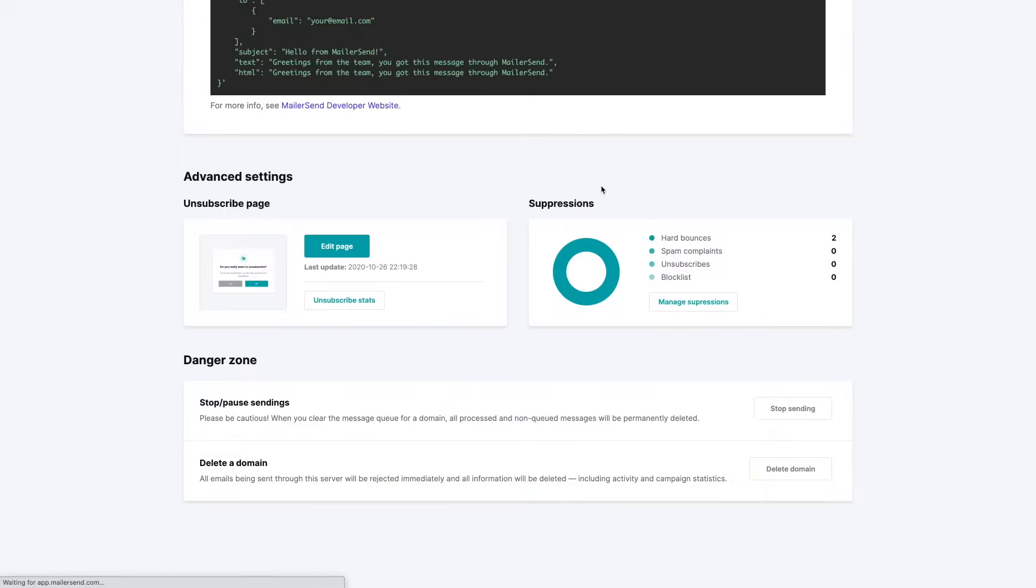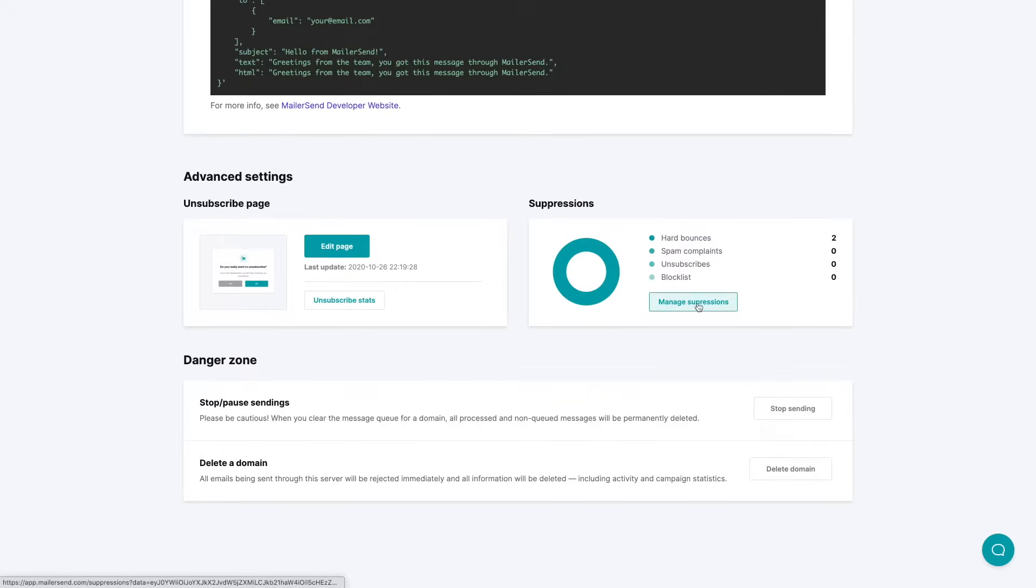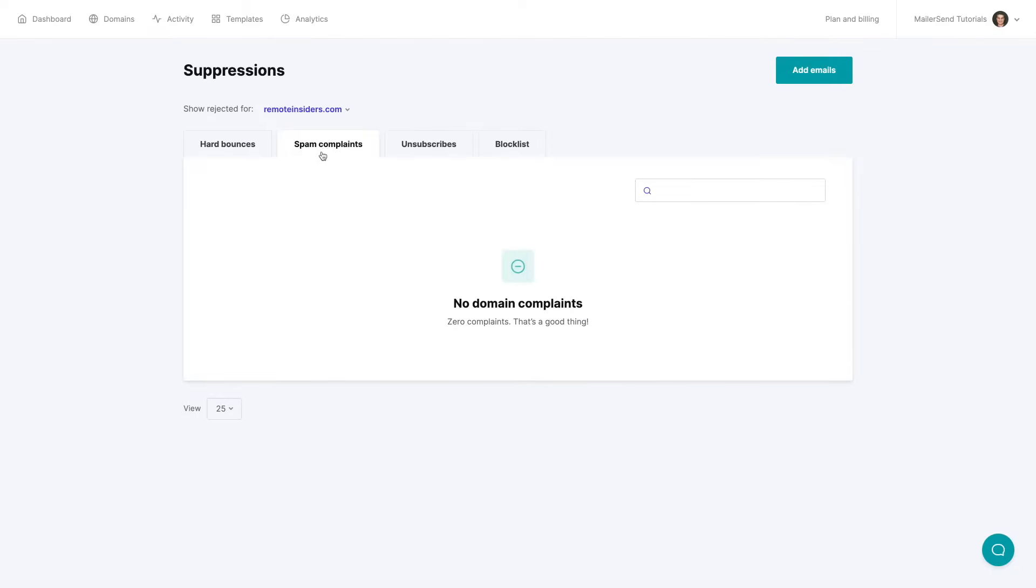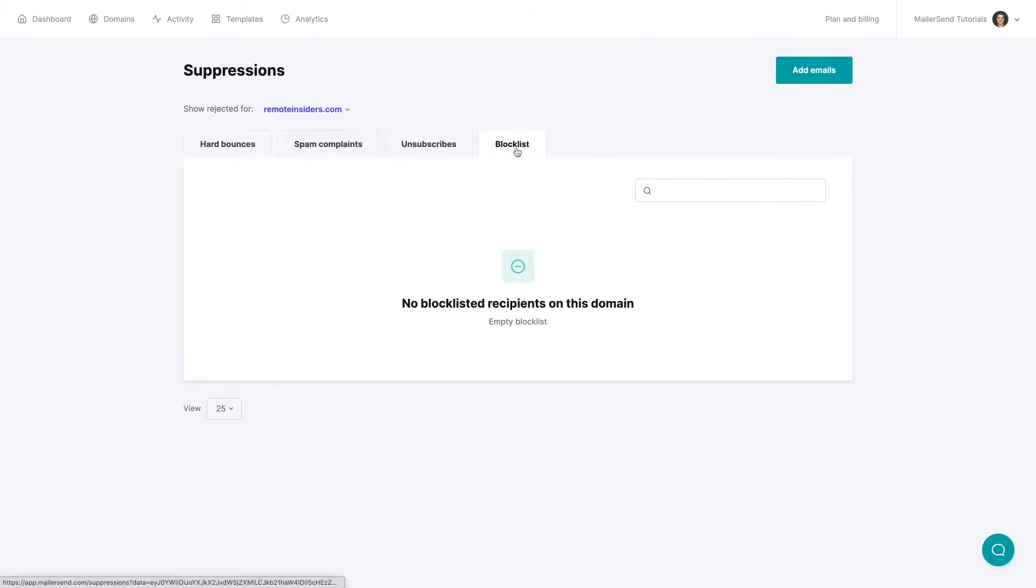But let's go back to the management of the domain we were just here a moment ago. Now let's look at the manage suppressions feature over here. And here we can see all the hard bounces, the spam complaints, unsubscribes, we have no current unsubscribes, and the block list.